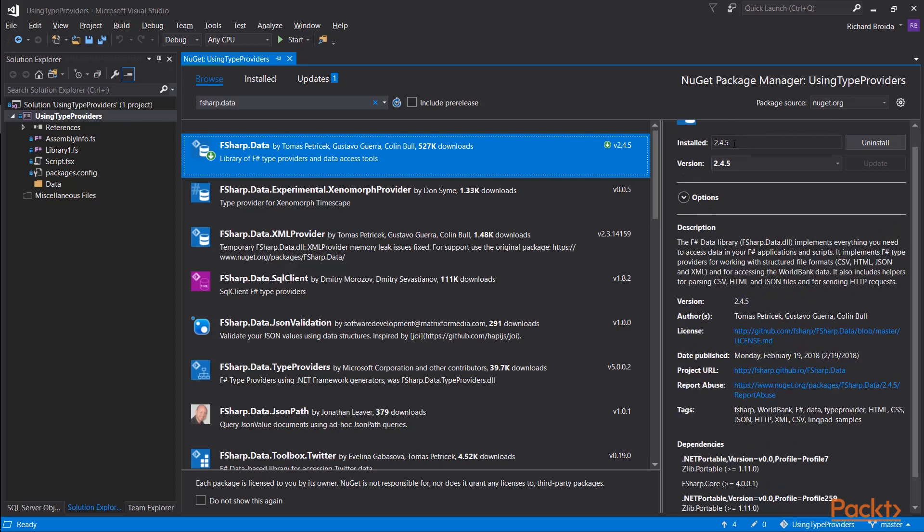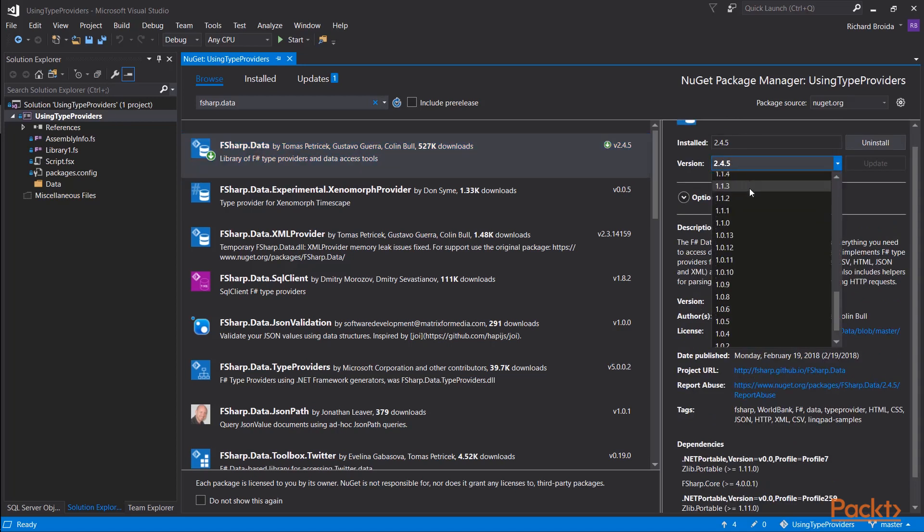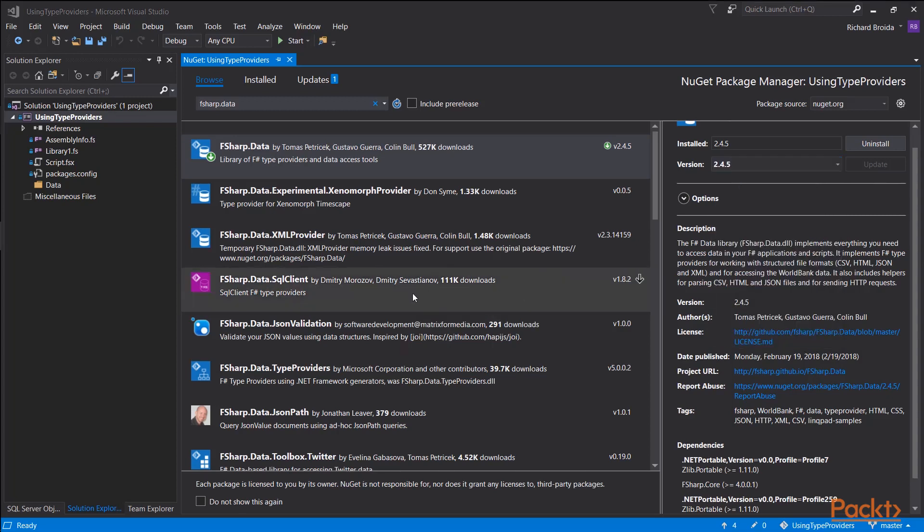and the latest update to NuGet was published today. And as I said before, you can go back to any version in the release history, all the way back to 1.0, if need be.